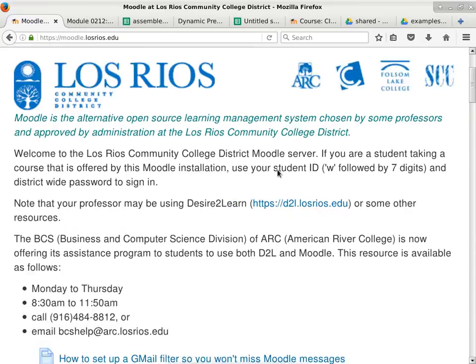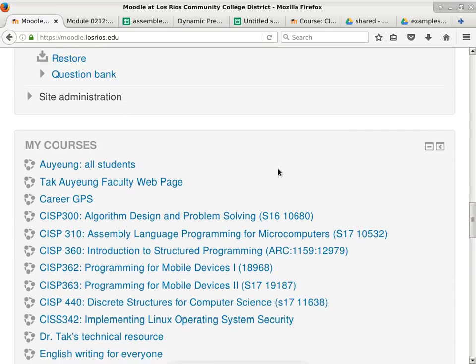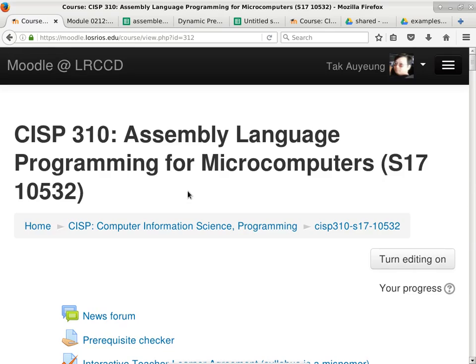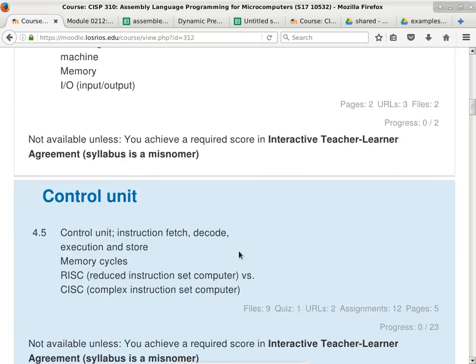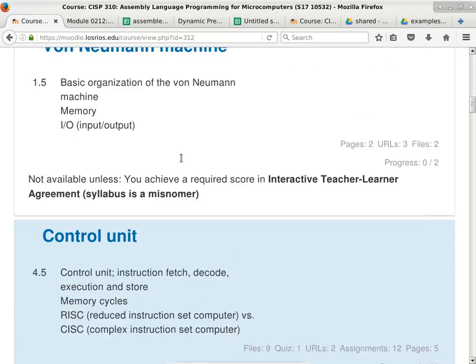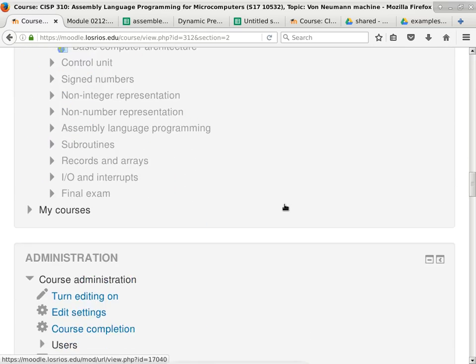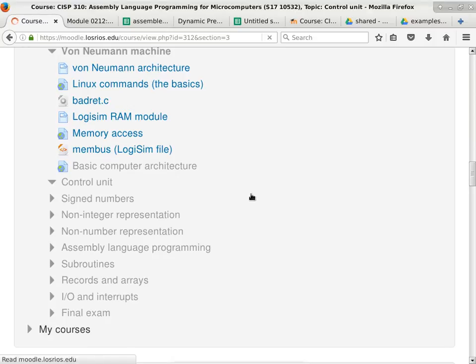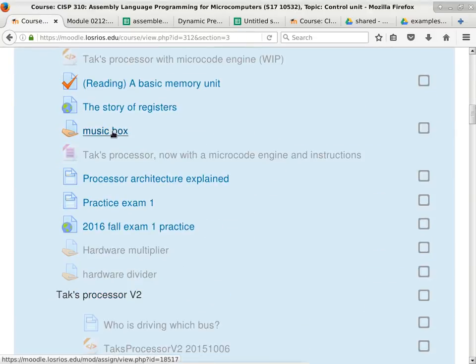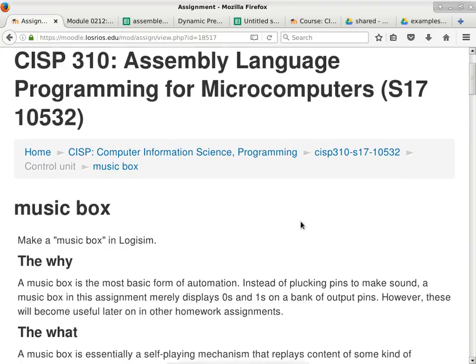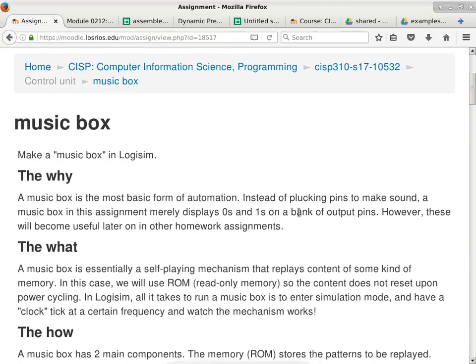Let's go ahead and start with the homework assignment - the music box - and then we'll go from there into the actual processor. The music box homework assignment has a lot of constraints. The constraints are there because I want you to design the music box in a special way to match the required mechanism inside the processor. That's why I put all those extra constraints into the music box.